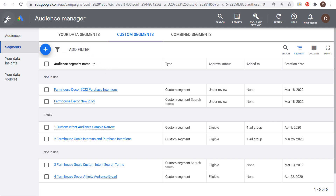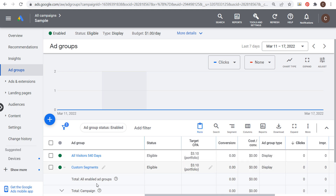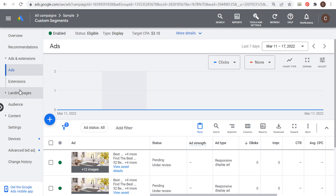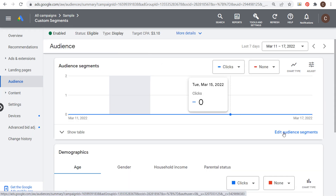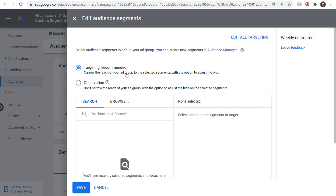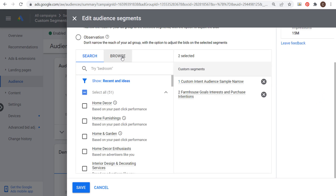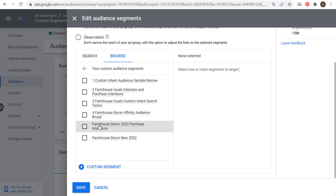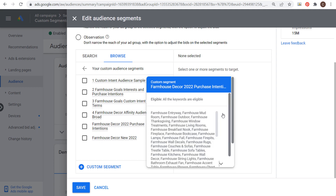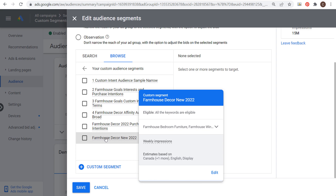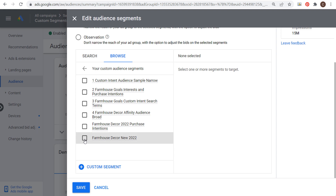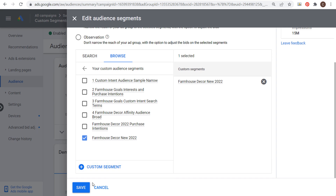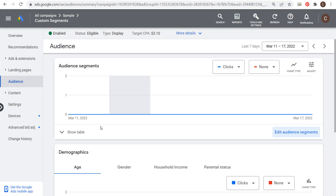Now come back to your Google Ads account. We have a sample display campaign here. Go into an ad group and change your targeting. Come over to Audience Targeting and click Edit Audience Segments. You'll see the standard targeting options for a display campaign: detailed demographics, affinity, in-market and life events, your data and similar segments, combined segments, and custom segments. Choose Custom Segments and you'll see the two audiences we just created. Click on Farmhouse Decor New 2022 to add it, click Save, and you'll immediately start targeting it as soon as it becomes eligible.